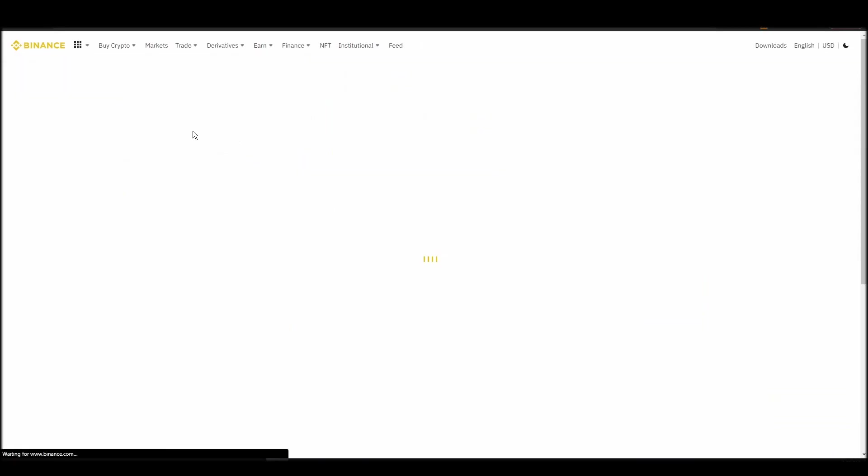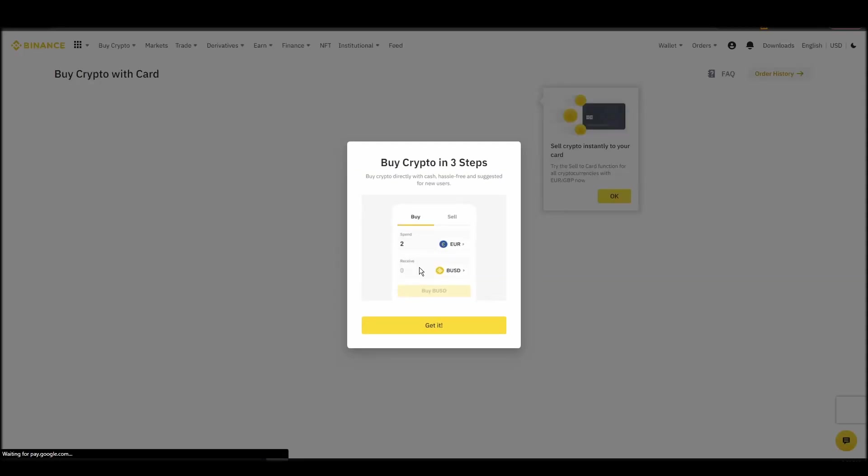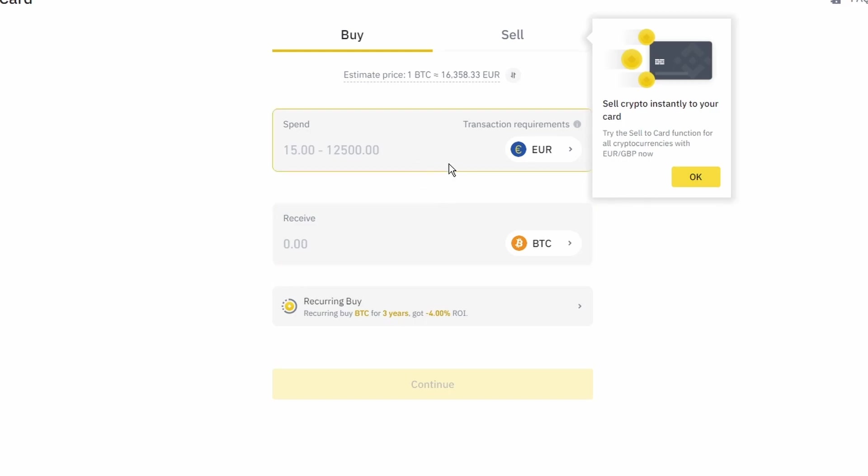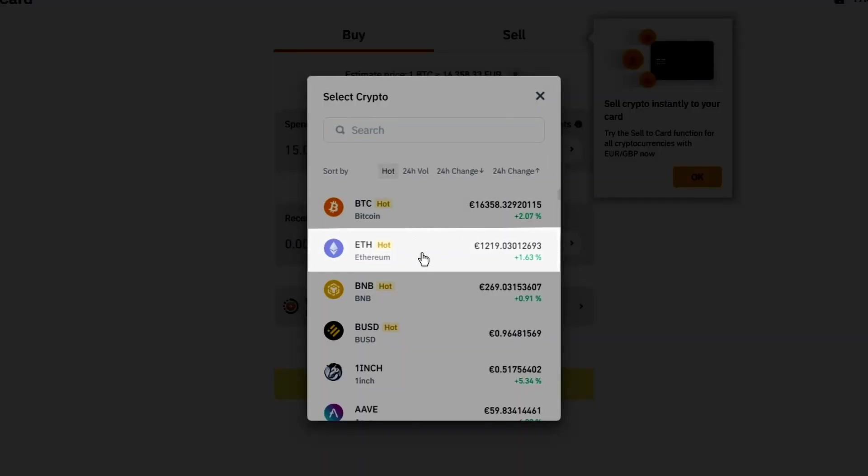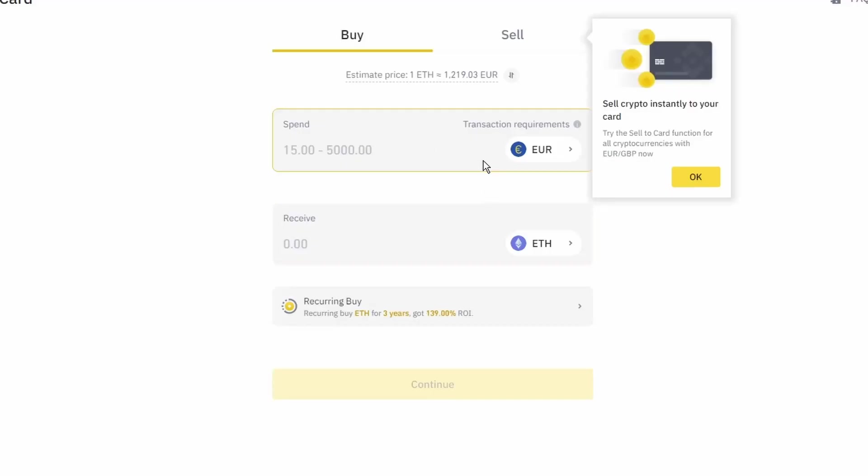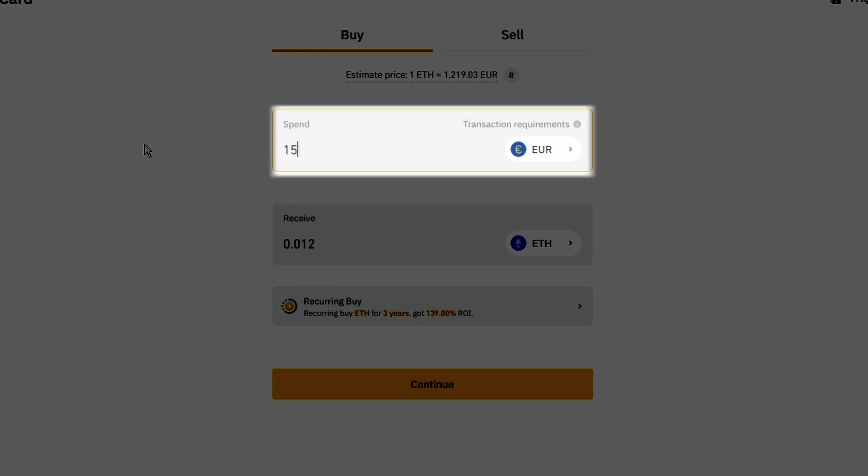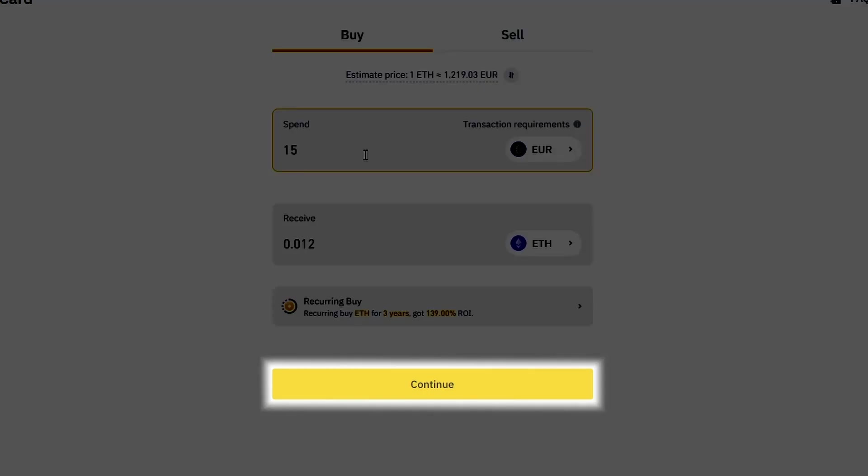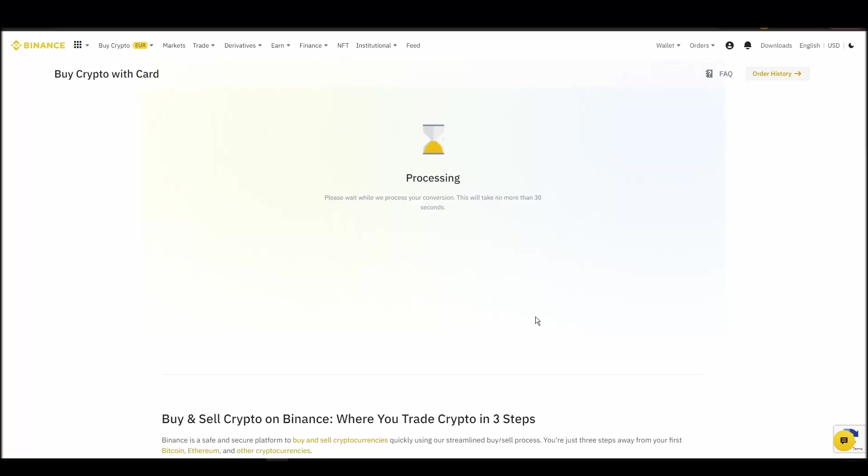Now you can start buying Ethereum. Keep in mind that various exchanges have different minimum purchase requirements. I will buy a small amount just for the purpose of this video. Enter the amount that you wish to purchase and press continue. It will take a few seconds for your ETH to appear on your account.